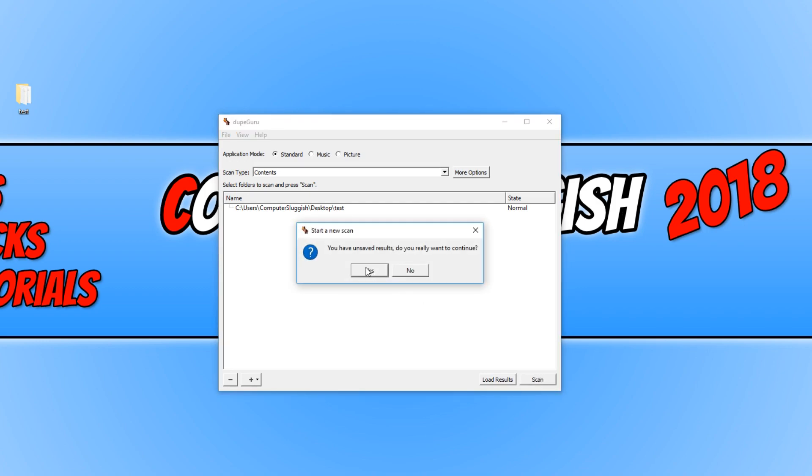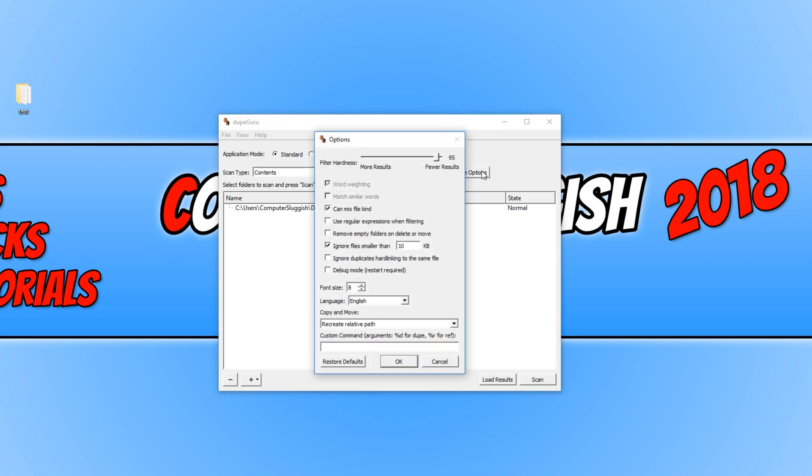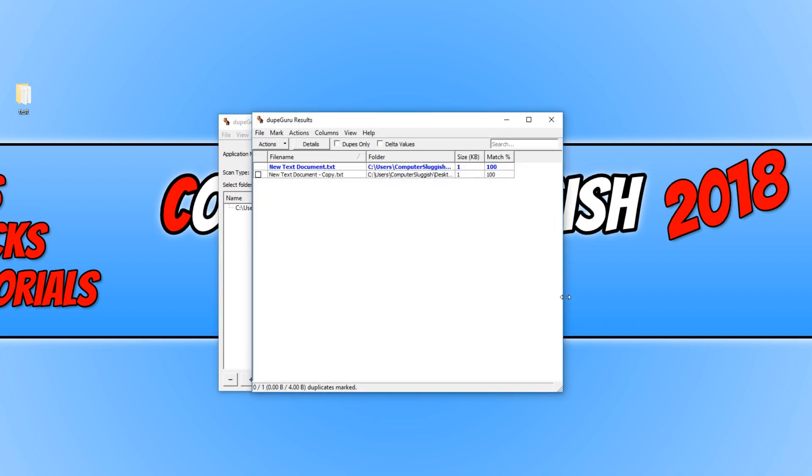And we can go yes. And as you can see, it's not found any duplicate files. And that is because they are below 10 KB like I said. If I now press OK and go back to more options and untick the ignore file smaller than 10 KB and go OK and press scan again. There we go.